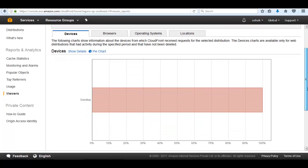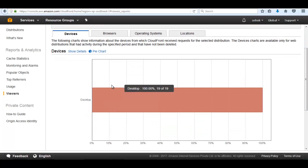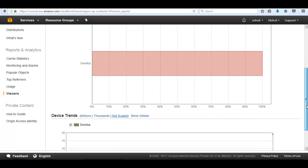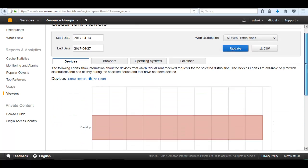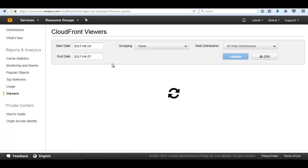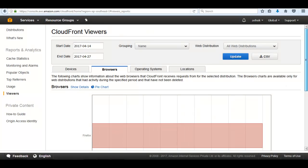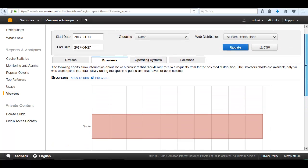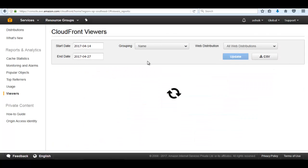Inside the viewers section we get analytics like from which device the files were accessed. Since we used only one desktop, it shows only desktop. If multiple users access from multiple devices like Android or tablet, it would show multiple entries. It also shows browsers — Chrome, Mozilla Firefox, Safari — and since we used only Firefox, it shows only Firefox.